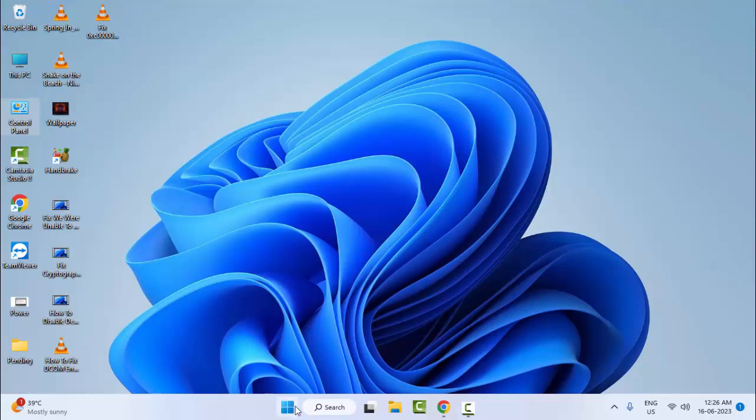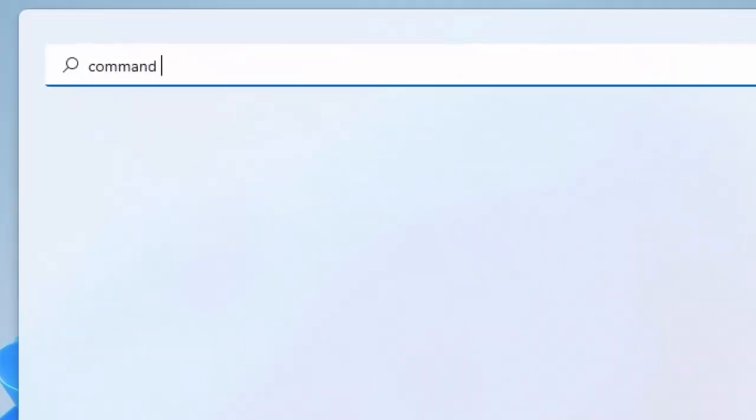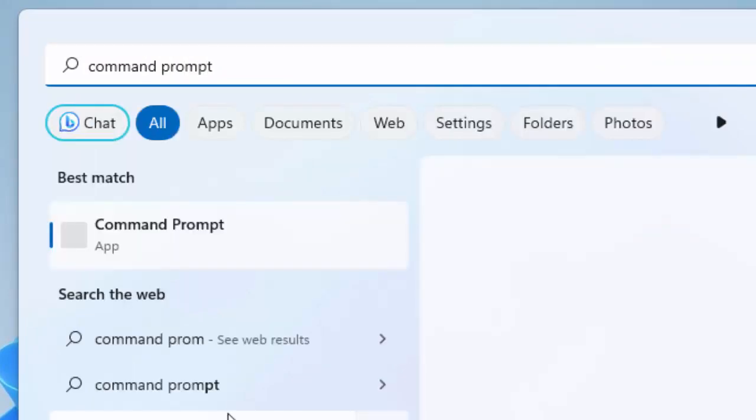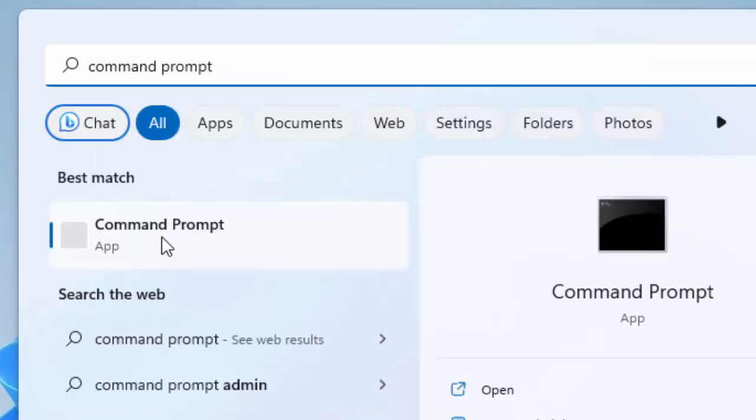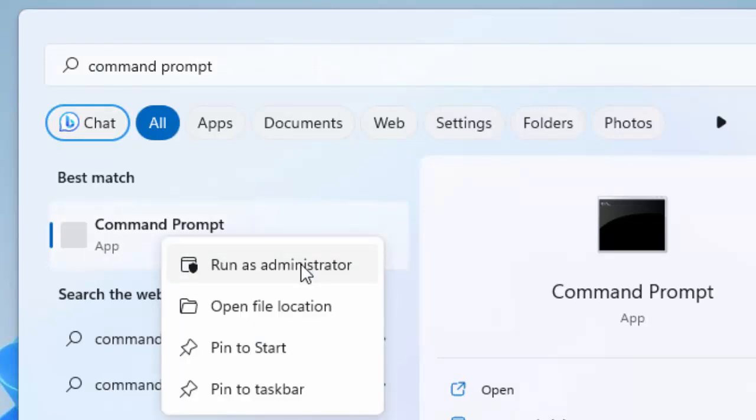And the last third method: Go to Start, type Command Prompt, right-click and select Run as Administrator.